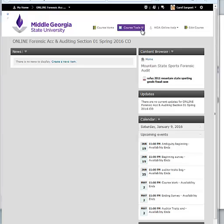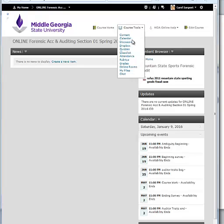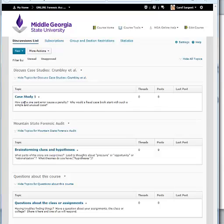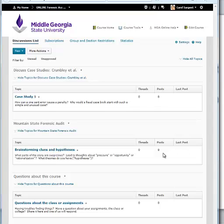In D2L, go to Course Tools and then Discussions. You'll see the discussion for Case Study 1, which is due shortly, and then the thread for Brainstorming Clues and Hypothesis for the Mountain State Forensic Audit. That's where you'll post your comments — what you'd like to add to the discussion based on having read the case, your understanding of the fraud triangle and fraud theory, and your skeptical mindset. I look forward to seeing your comments.